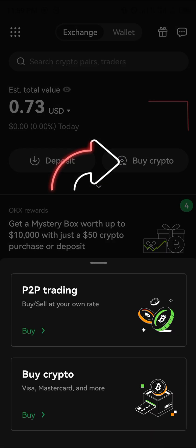Another option is clicking on 'Buy Crypto.' You could either go through P2P trading or use a Mastercard — that's a credit card or your debit card. You could use any of those options.